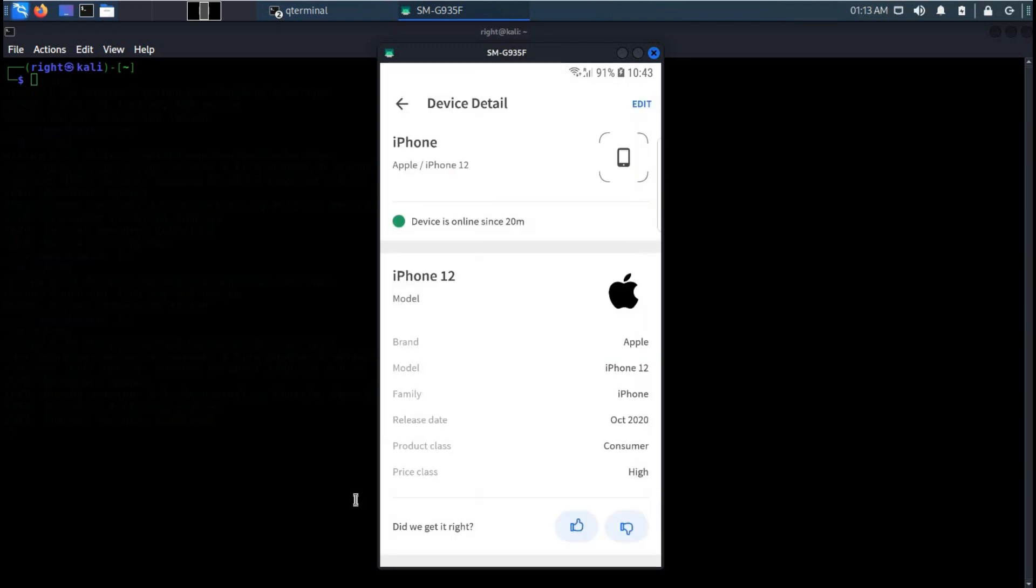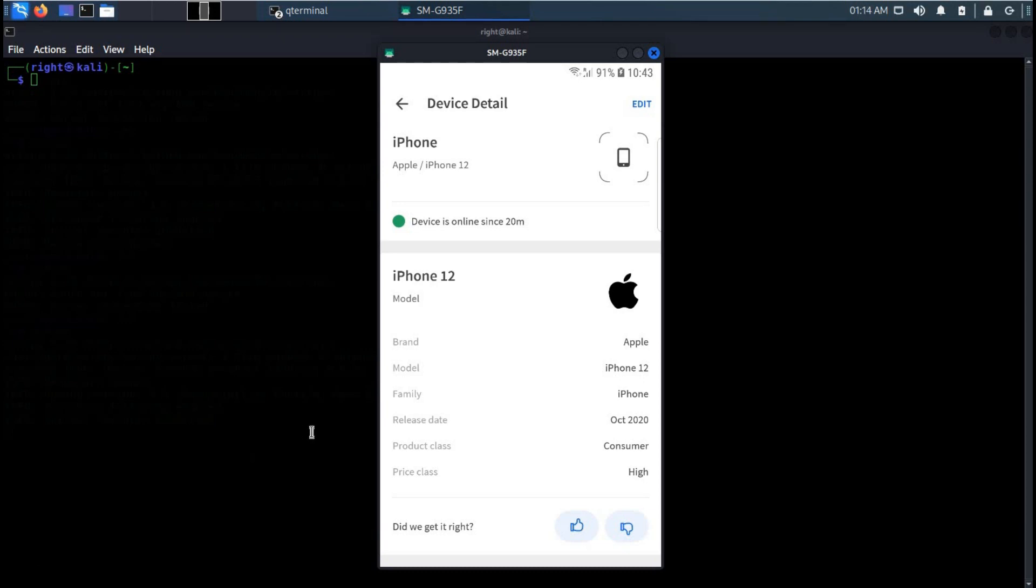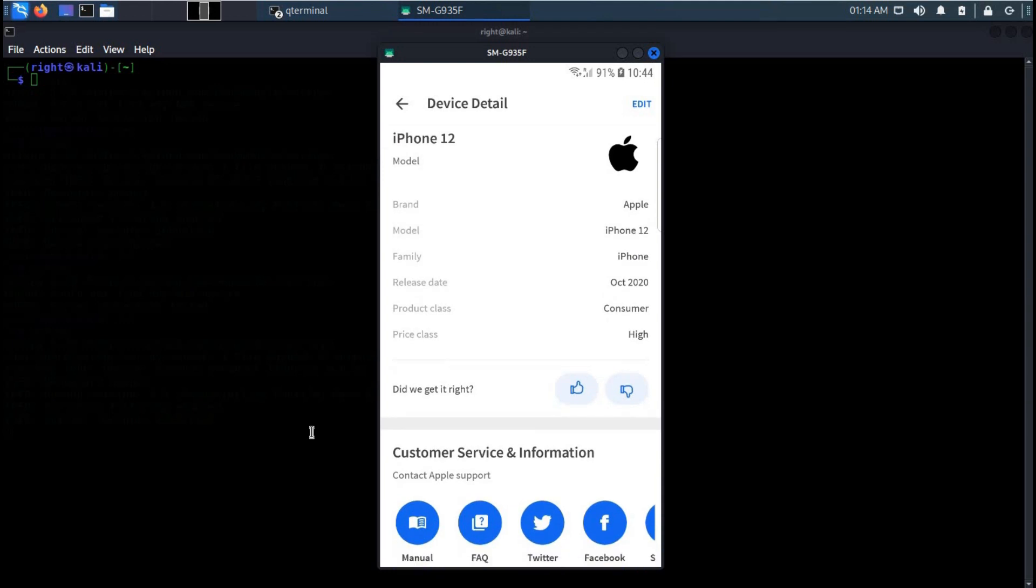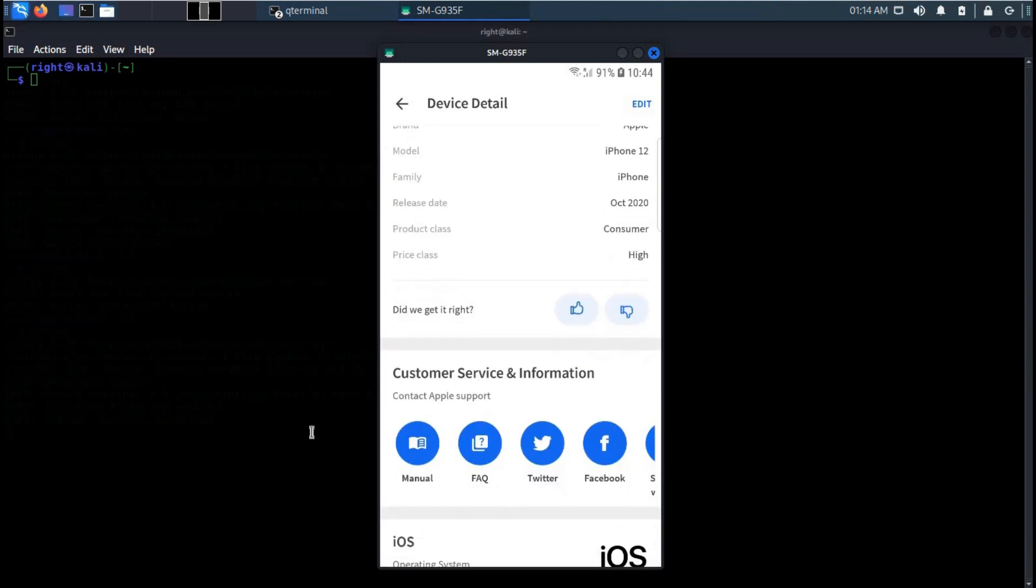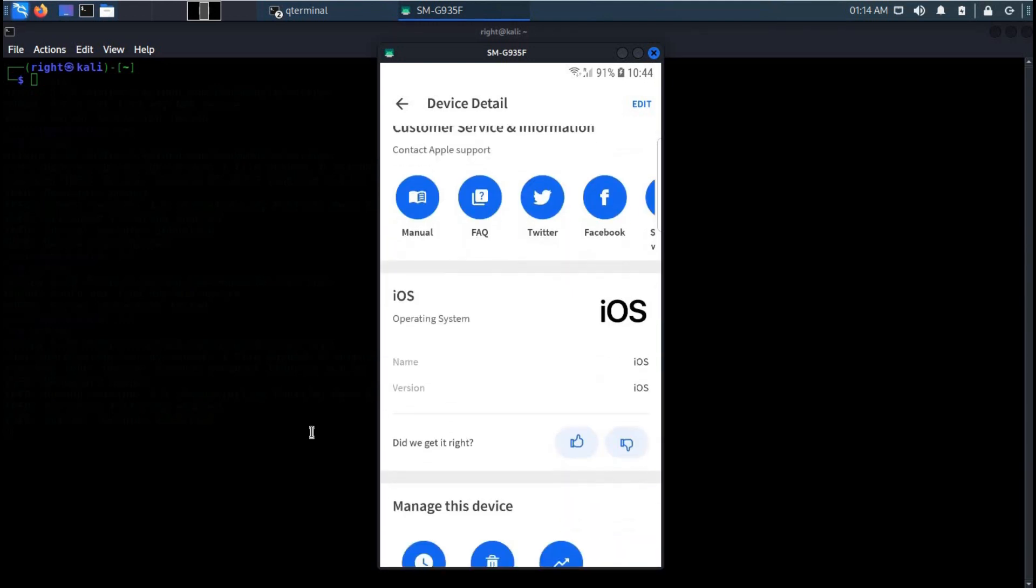To get more information about the device, click on it and from here you can check the events, ping, or find open ports on the device.